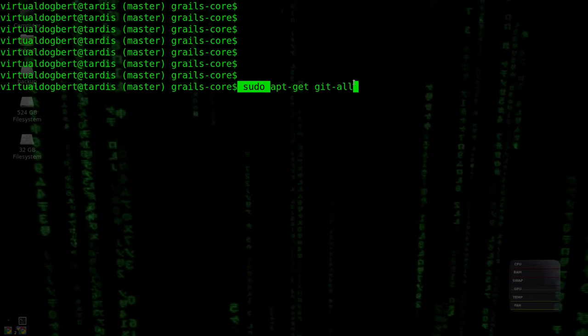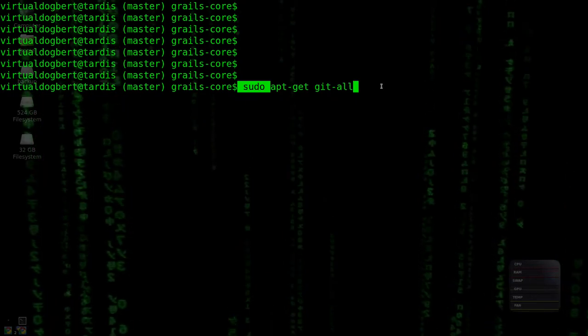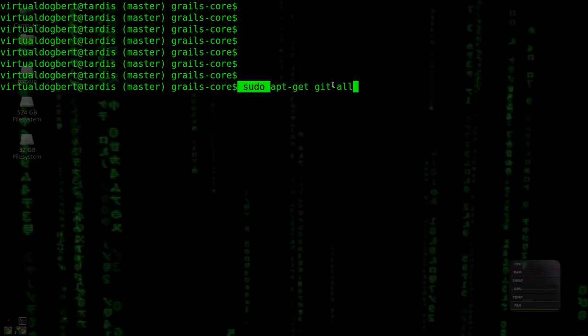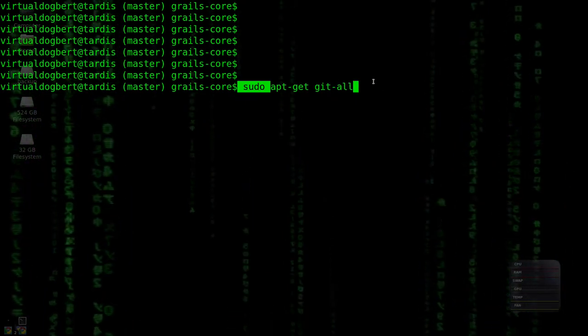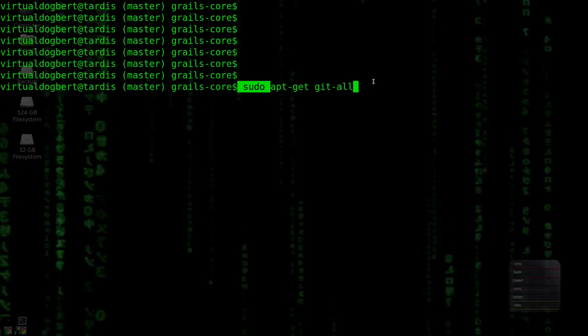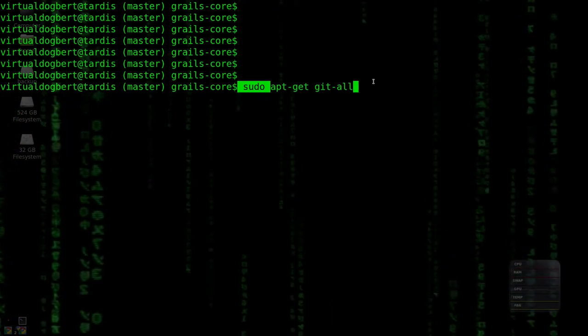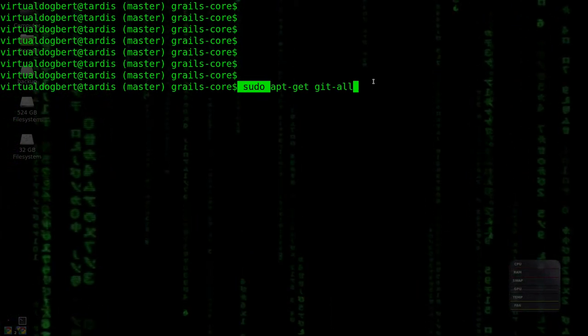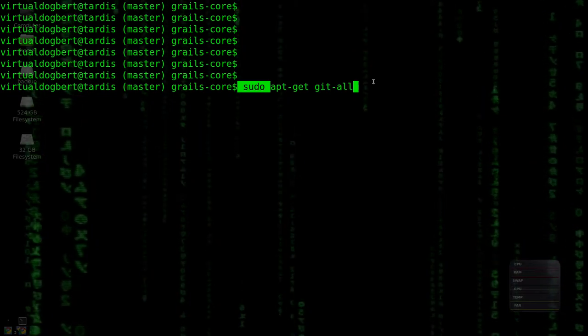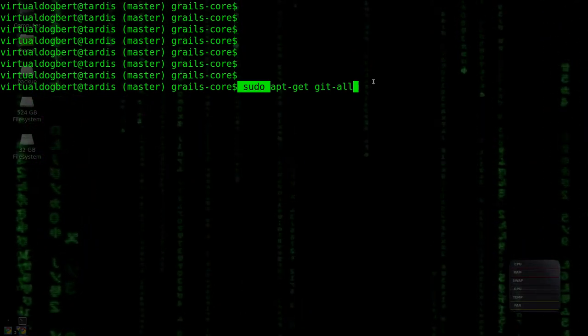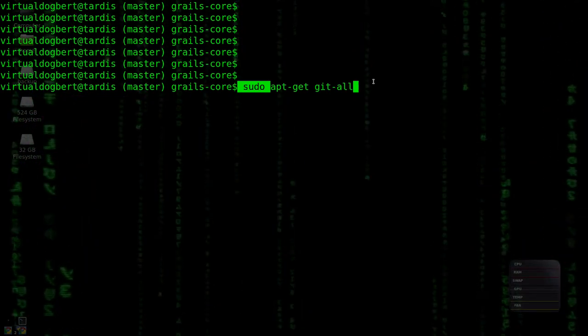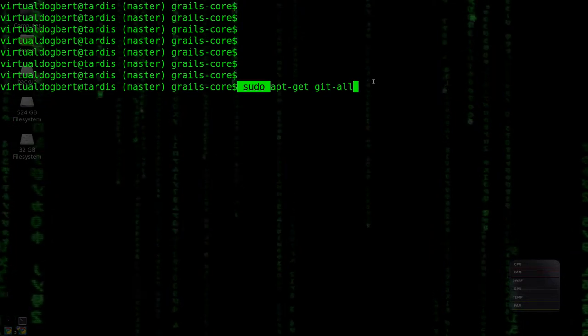The reason I say git-all, you could do git-core I believe, but git-all gets everything, all the whole parts of Git, like git-web and a couple other things, which is just easier to deal with in case you want to deal with something like git-web.